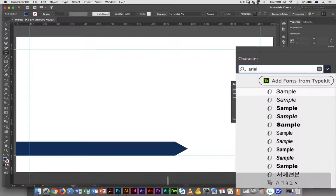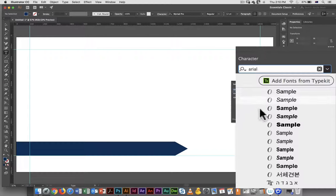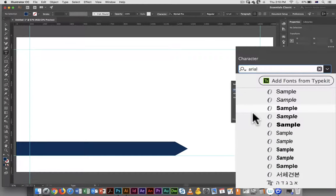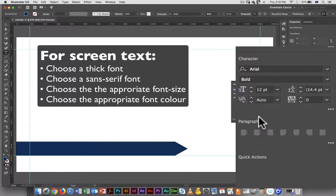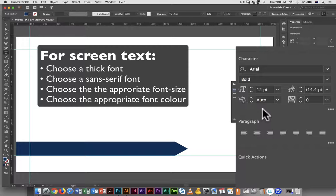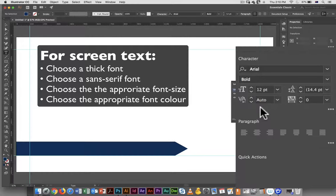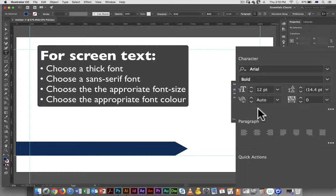And remember for text, for screen text, you usually want to pick a nice big fat font. So I'm going to use Arial Bold. And you usually want to pick a sans-serif font. A sans-serif font is always better for screen display.